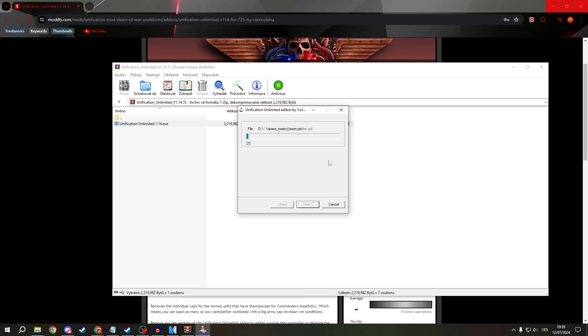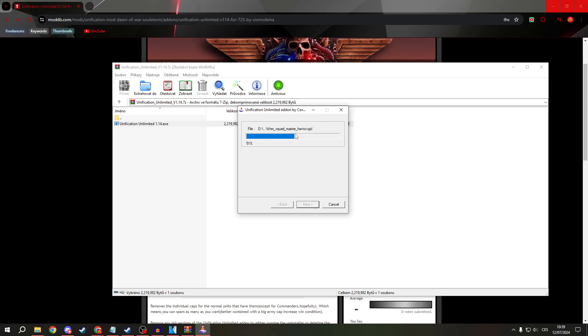Now as you can see, it's automatically installing the files. It shouldn't take more than a few minutes.